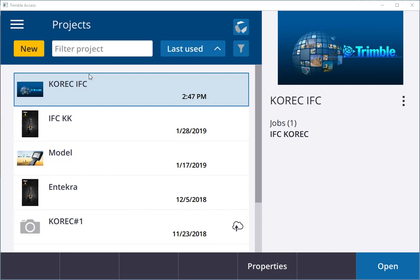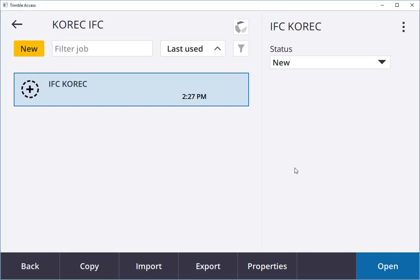I've created a project called Corec IFC, so I'll open that up. I created a new job by clicking new and naming it IFC Corec.